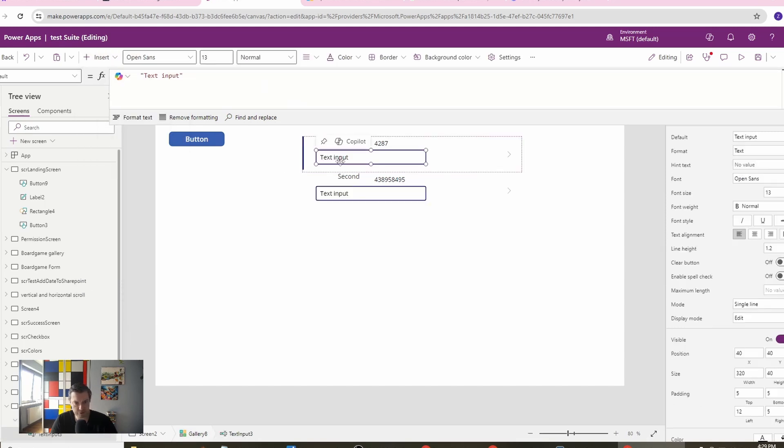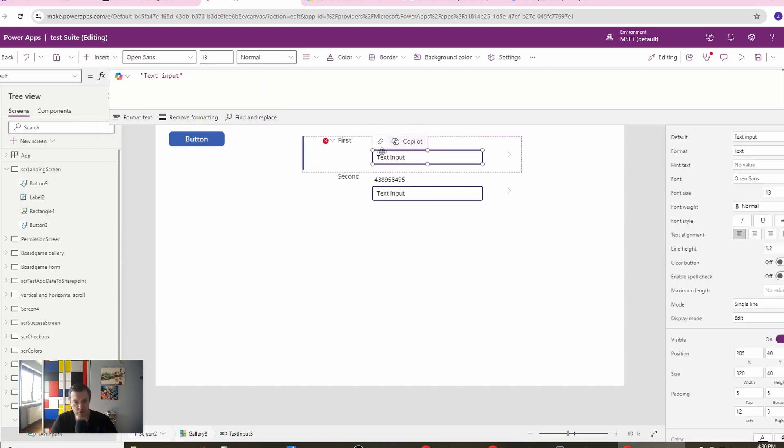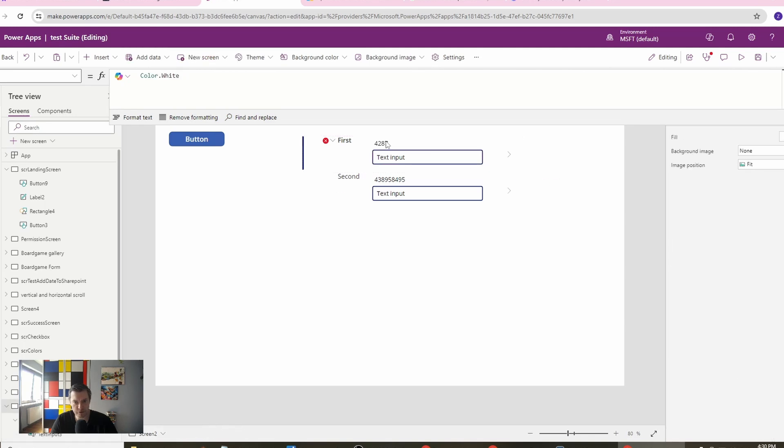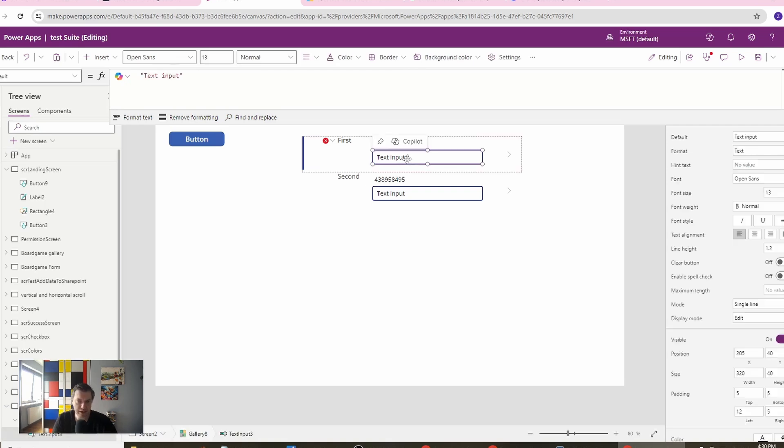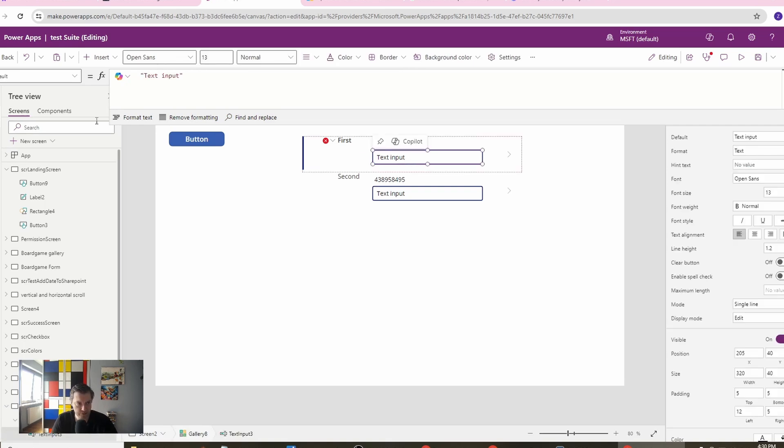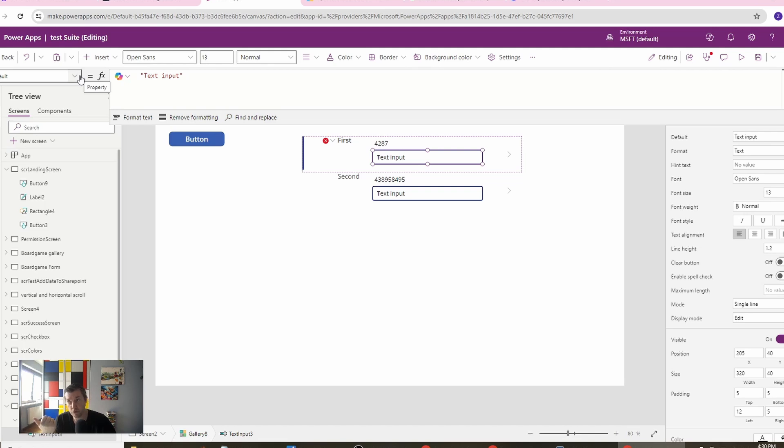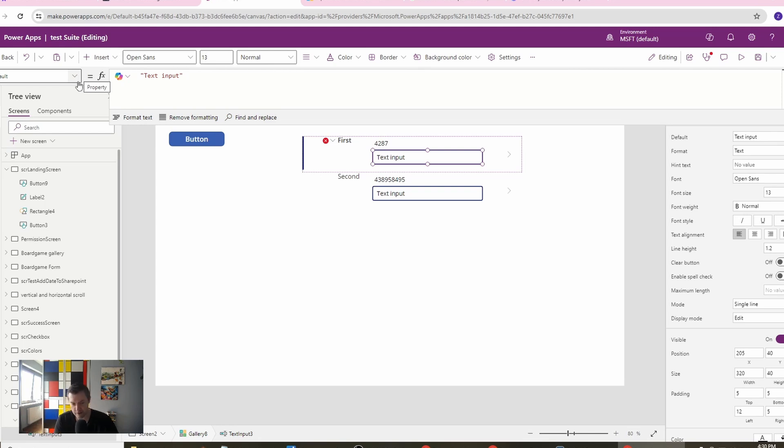Now what we want to do is create a text input in which we will store this number. This number is just here to validate our solution. Let's go and we need two things. First of all, we need to set the default to look pretty.